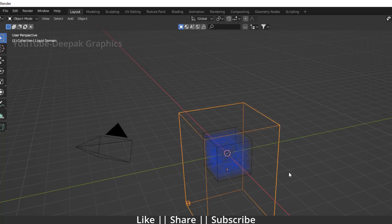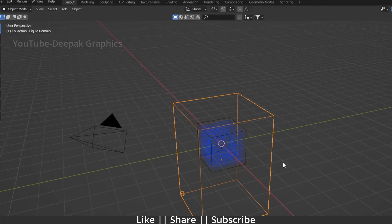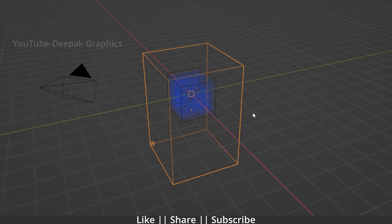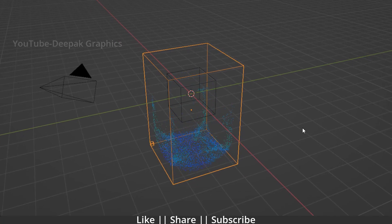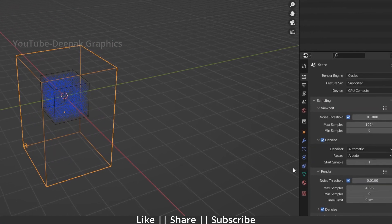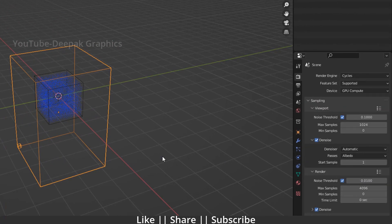I'm just going to play the animation so you can see we have a basic fluid animation. You can see all the settings here — Blender has automatically set up a basic fluid simulation for us.